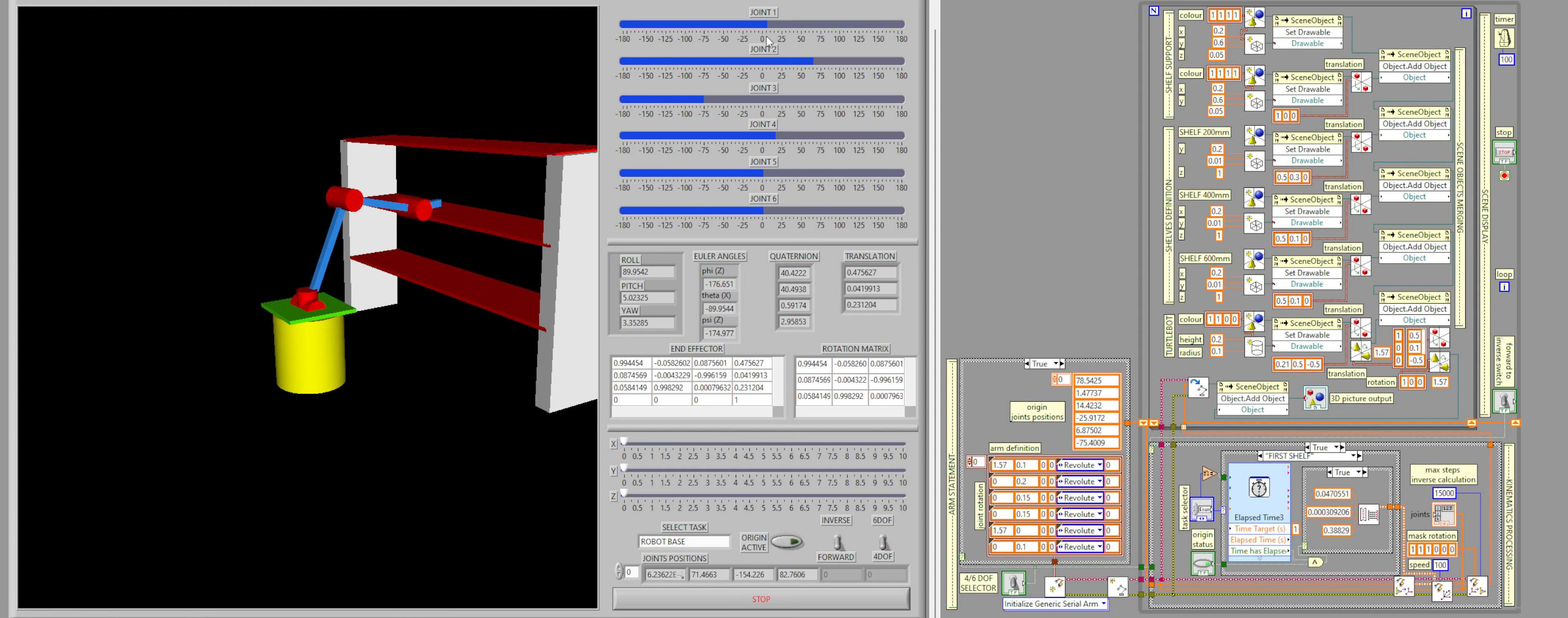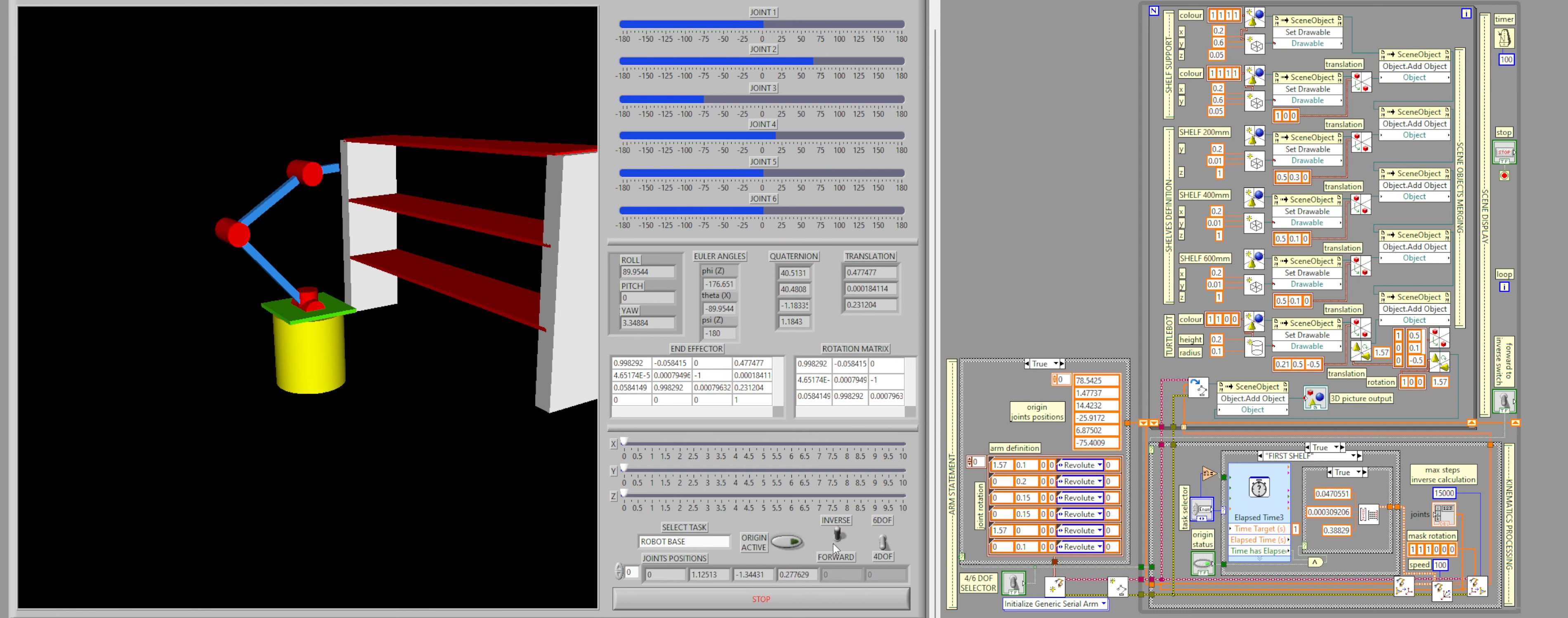Now, if I switch from the forward kinematics to the inverse kinematics by using this switch here at the bottom, I will go to the robot base as it is set on that. So if I do that, you can see how the robot arm retracts back to its origin.